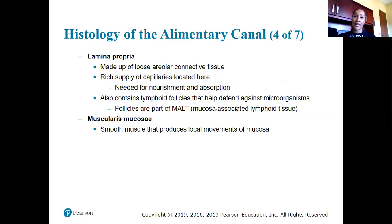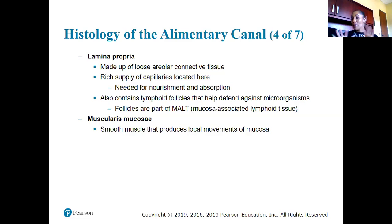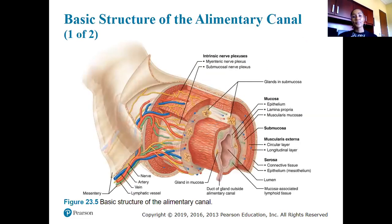The lamina propria also contains lymphoid follicles that defend against pathogens — these are the MALT, or mucosa-associated lymphoid tissues, found along the digestive tract primarily in the small intestines. They're there so that if pathogens get in, we can try to eliminate them. The muscularis mucosa is composed of smooth muscle that produces local movements of the mucosa.